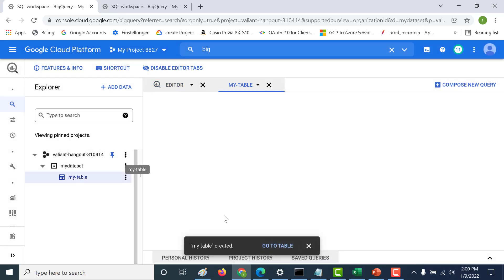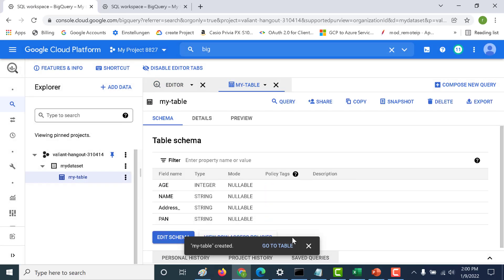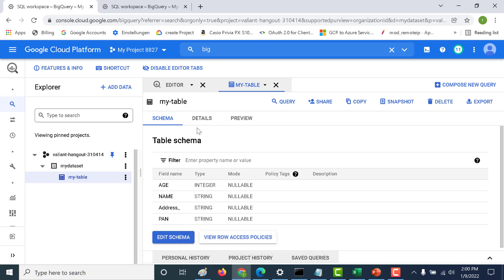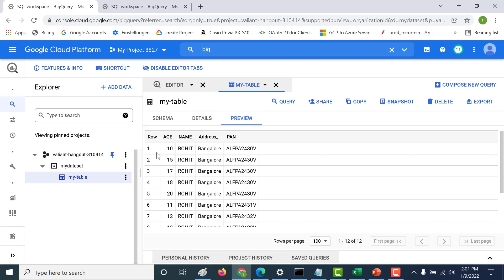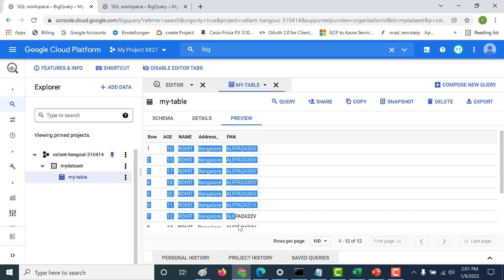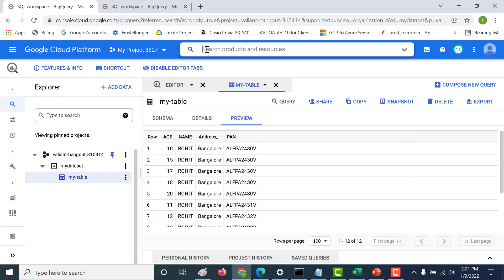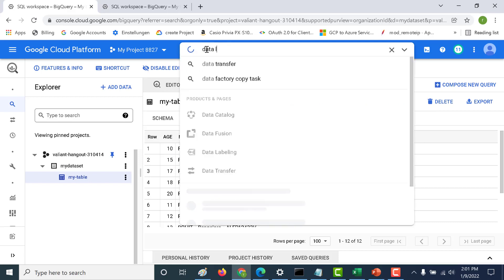My table has been created. If you go to the details you can see that there are 12 rows. Let's click on preview — you can see the values here as well. Once you've got this done, let's go back to our Data Loss Prevention and see whether it was able to detect all these fields.